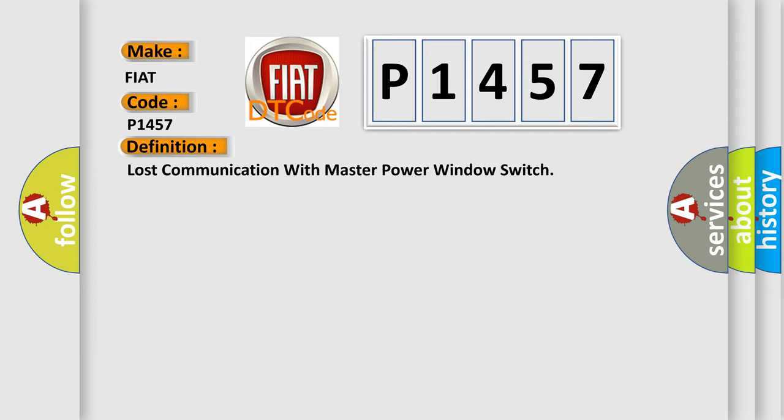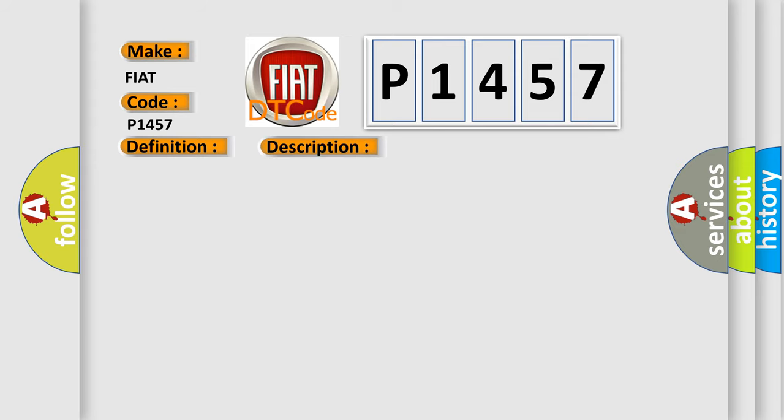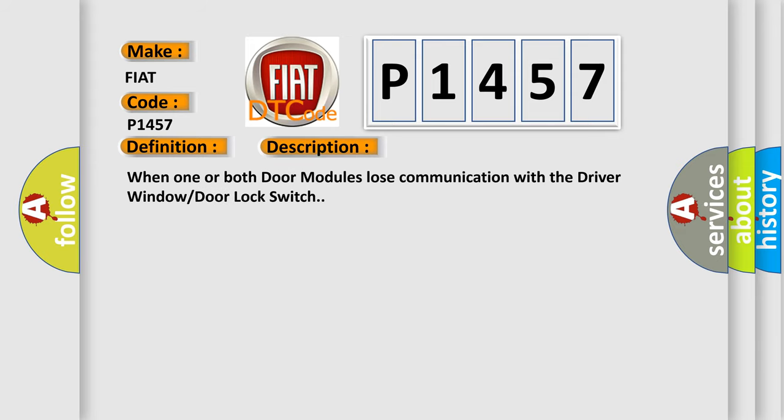And now this is a short description of this DTC code. When one or both door modules lose communication with the driver window door lock switch.